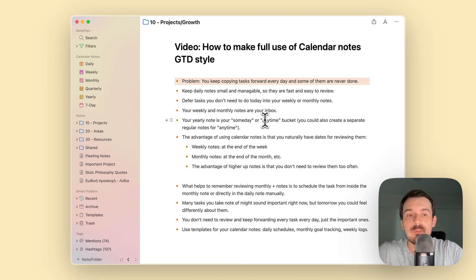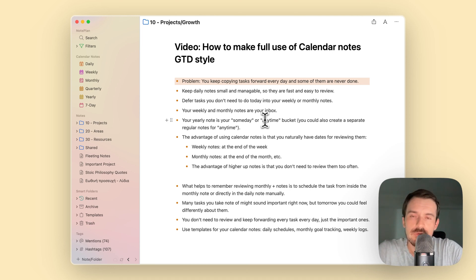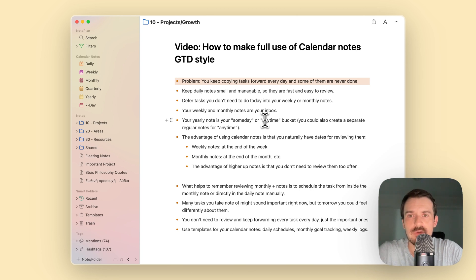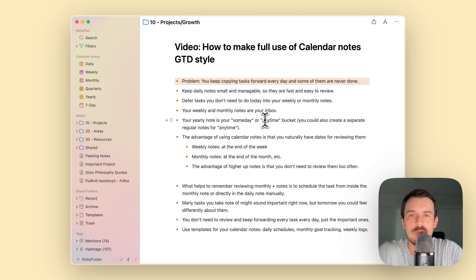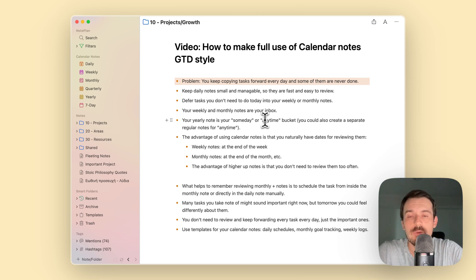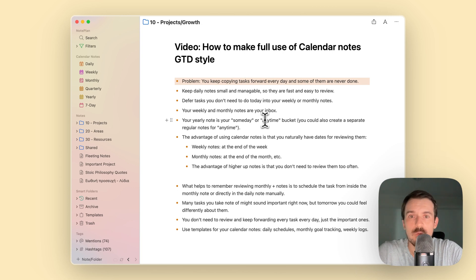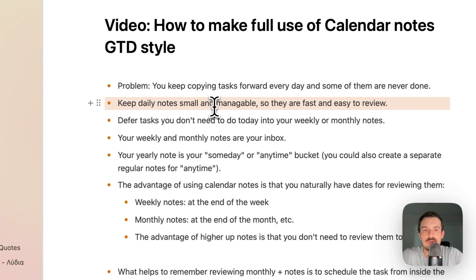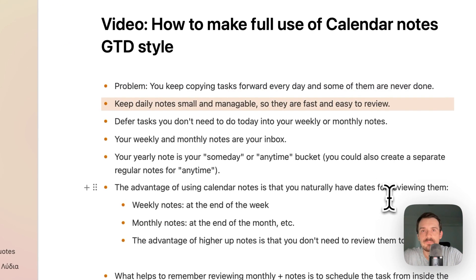To avoid this, the solution is to also use higher notes such as weekly notes and monthly notes, and to some extent quarterly or yearly notes. In this video I want to show you how you can use them so you don't have to forward so many tasks from one day to the other.